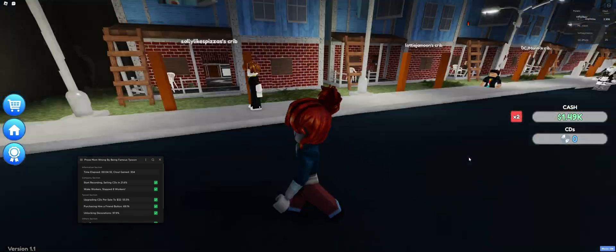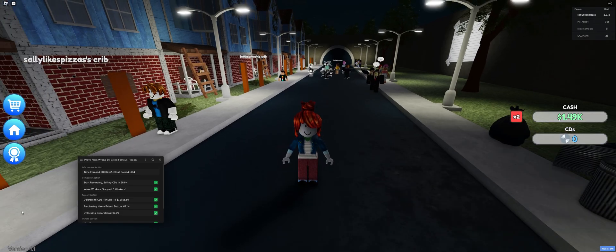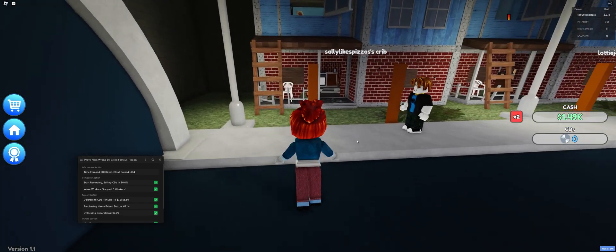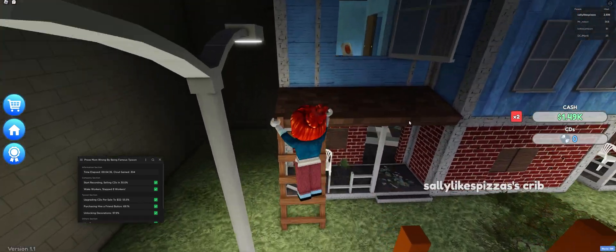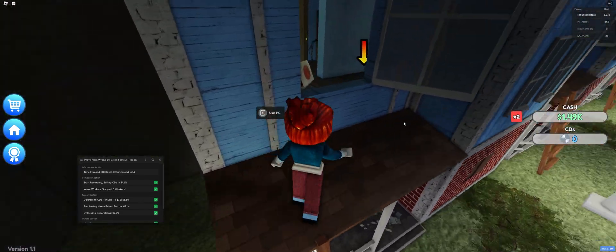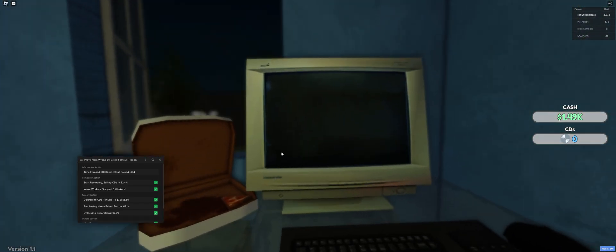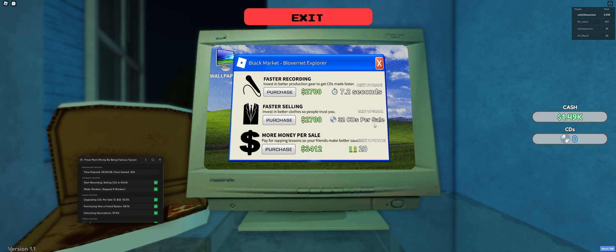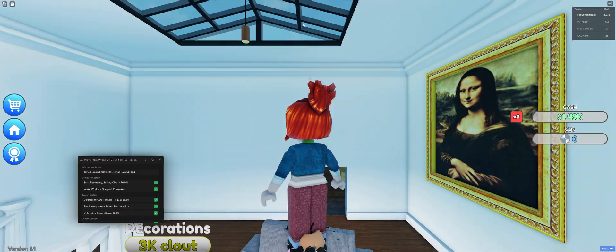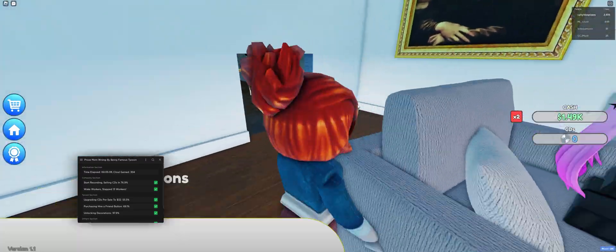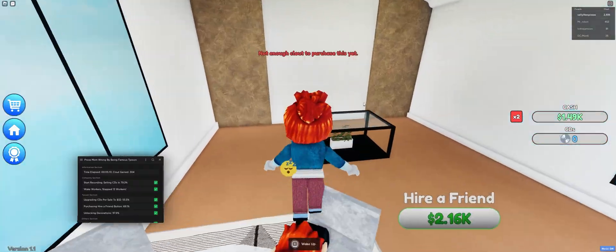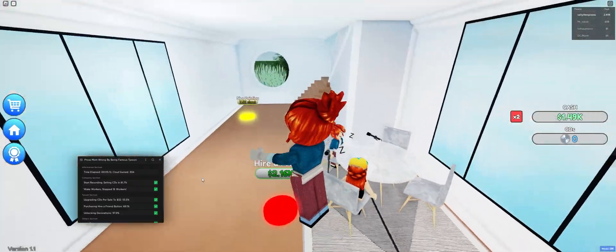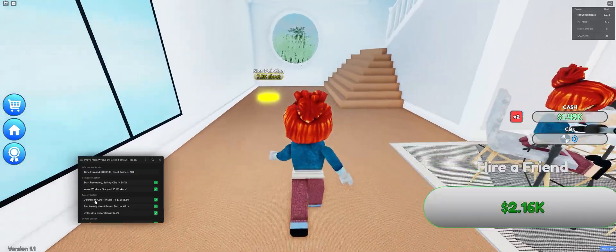Yeah. As you can see, it's gonna say upgrading CDs per sale to $32. And that's pretty much the next thing. So, if you just go here, you're gonna see that it says 32 CDs per sale. Oh, I don't know. Oh, $32, well, probably this. Yeah, this is what it's changing. I don't know why it says 32. I should probably remove that. But you can immediately determine what it does. It's just gonna tell you what it's gonna buy.